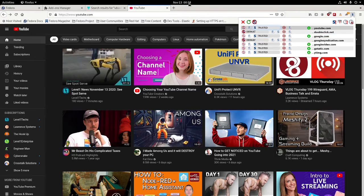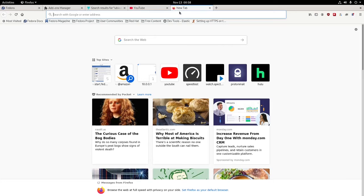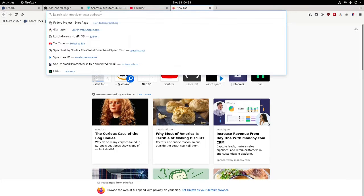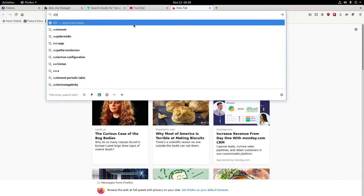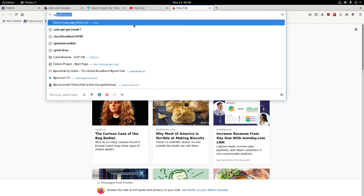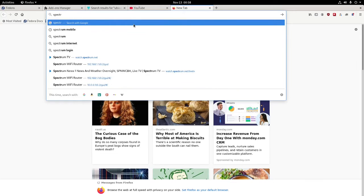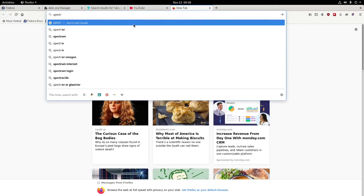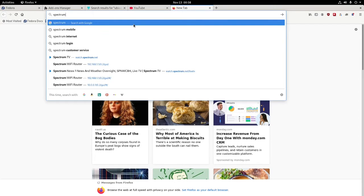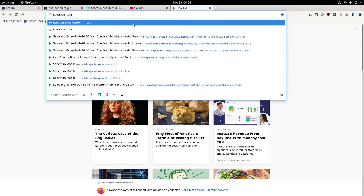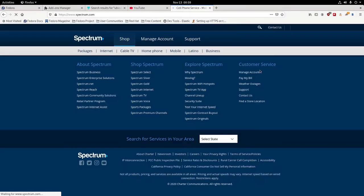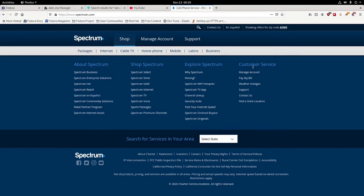So if you go to any kind of website, let's use a quick example, spectrum.com. Right here it comes in and says hey,